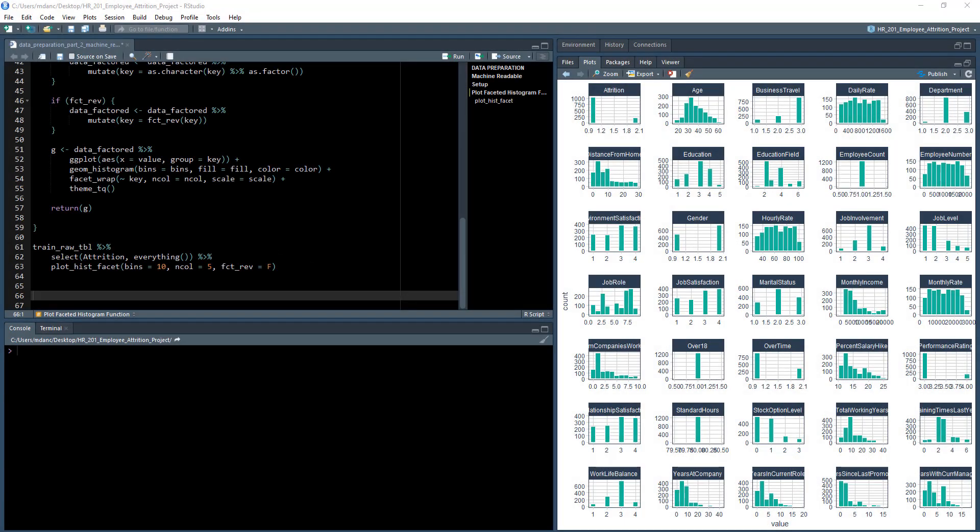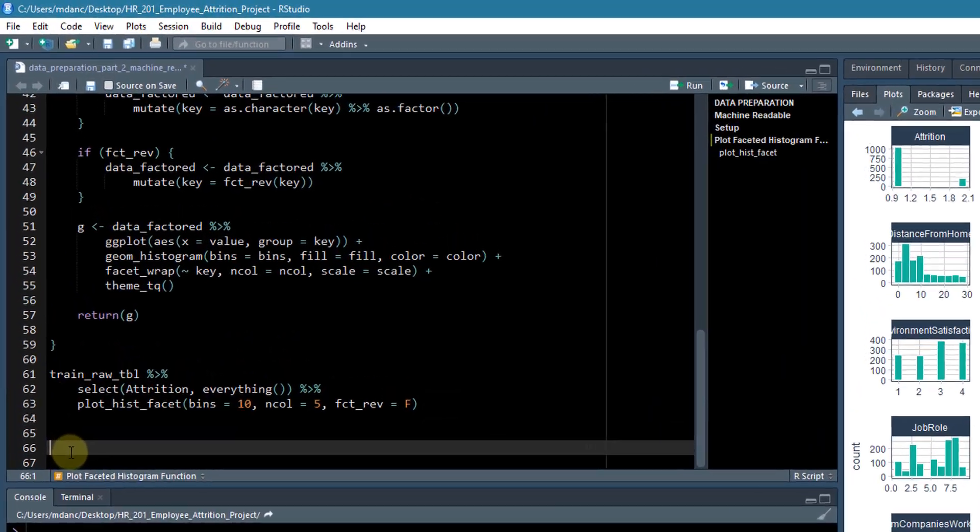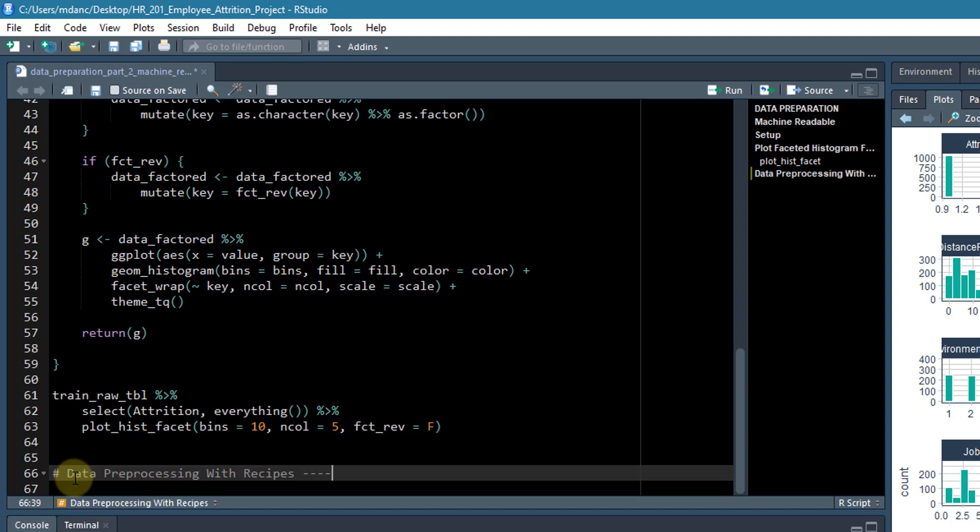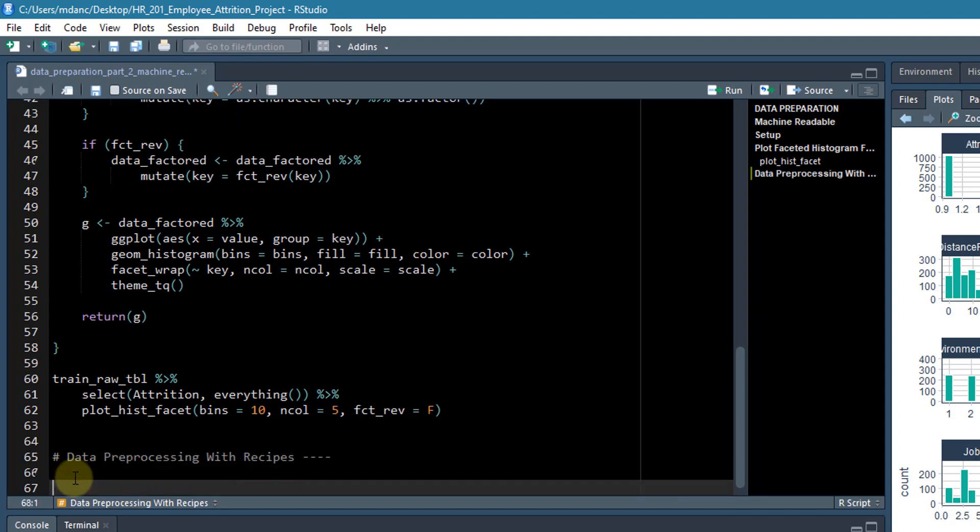All right, now that we have a nice visualization that describes our data and the distribution of it, what we can do is come up with a data preprocessing plan. So let's create a new section here, and we'll just call it data preprocessing with recipes. And we'll include the four dashes so it shows up in our outline. And let's just take a moment and kind of walk down through a plan.